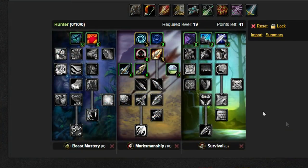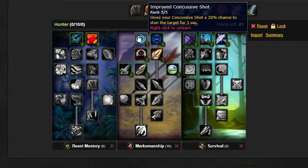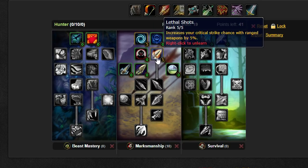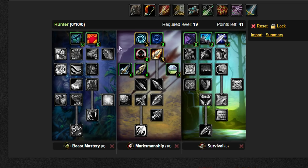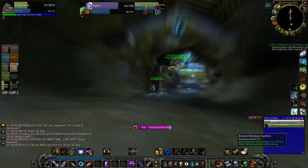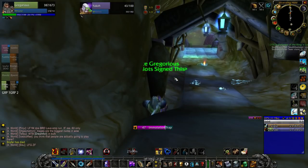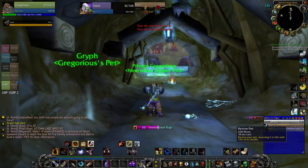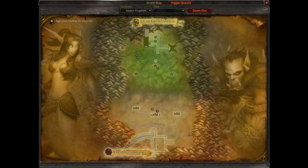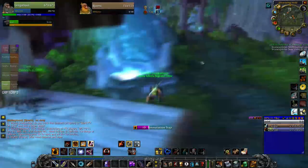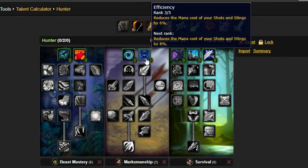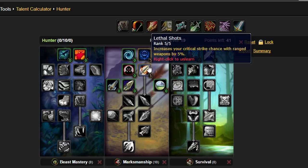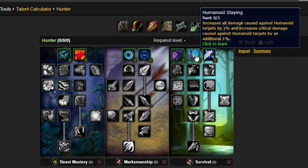On screen I'll be showing you some talent builds you can do. The most optimal one in my opinion is 5 points into improved concussive shots and 5 points into lethal shots. When improved concussive shot procs, it can mean the difference between life or death, or getting a kill and not getting one. Then lethal shots is a no brainer as it improves your damage. If you feel you're running out of mana you can pop 5 points into efficiency even though I wouldn't recommend it.